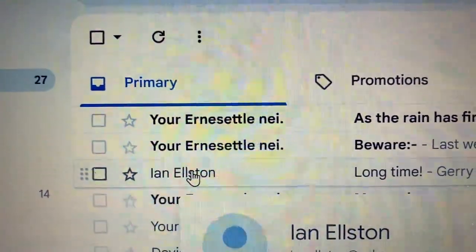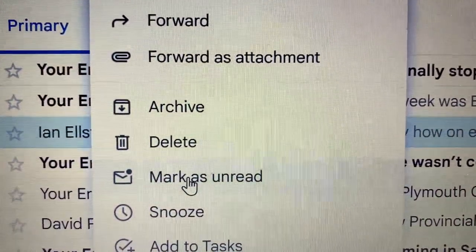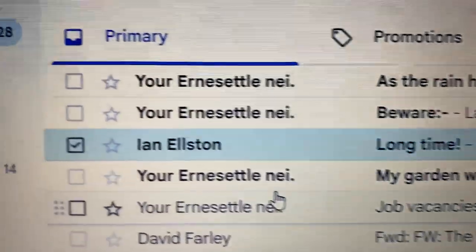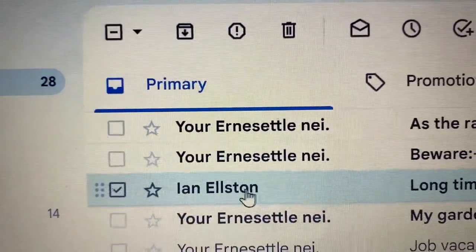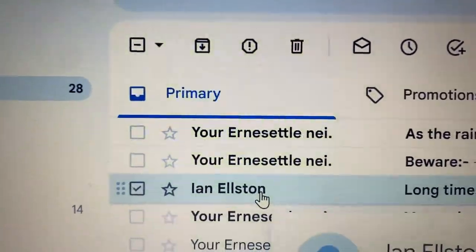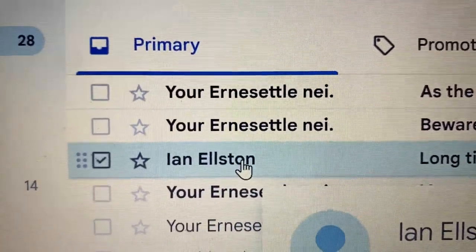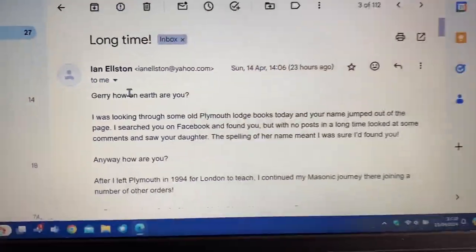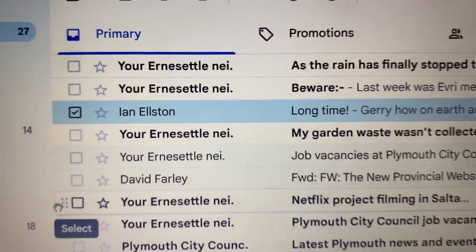If you want to make an email that you've read bold again, you simply right-click with your mouse and a menu pops up. You want to choose 'Mark as Unread' and that puts the email back into a bold state. You might want to use that if you want to come back to that email. But as soon as you click on it, it takes you into your email and then you go back and now it's not bold again.